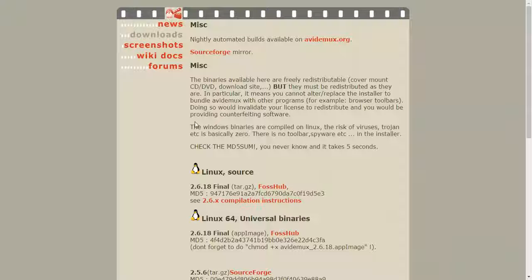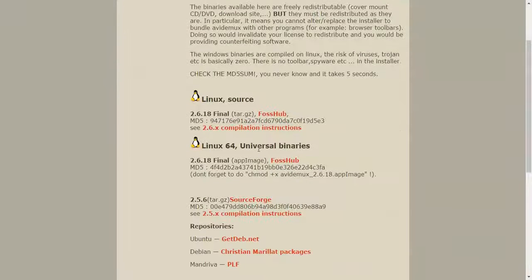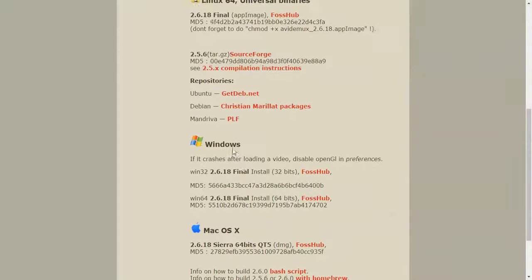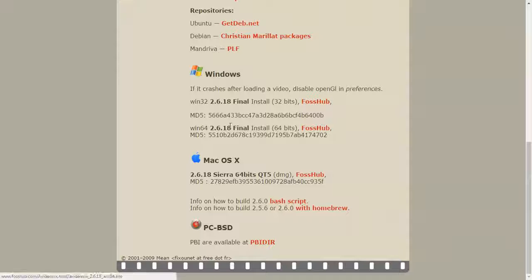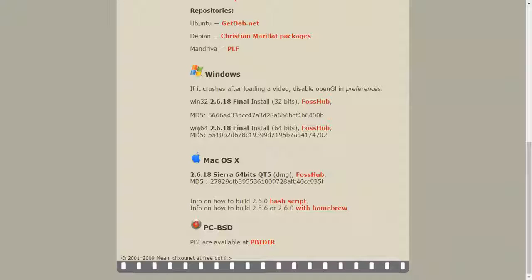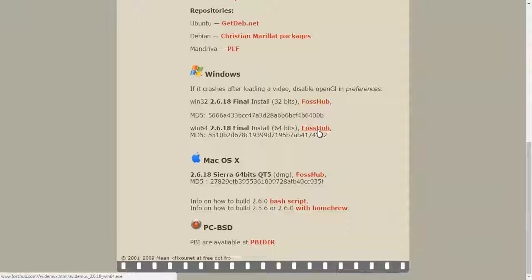From the Avidemux site, you're going to scroll down and find your operating system. Mine is Windows 64-bit. I'm going to click on the FOSS Hub.